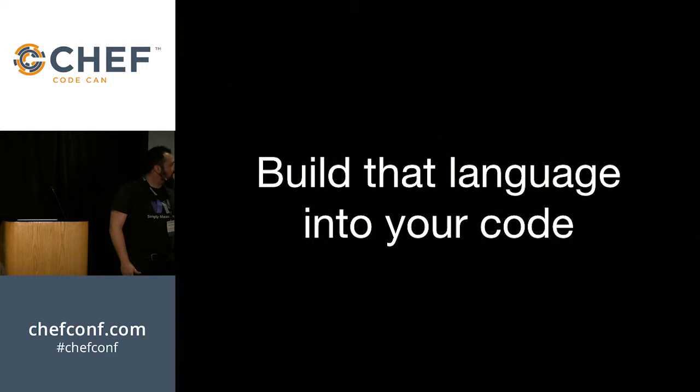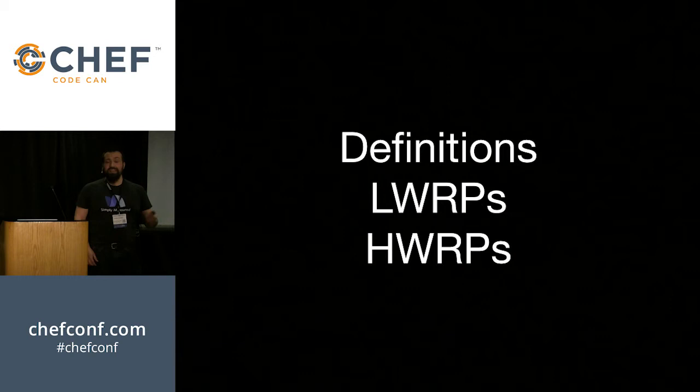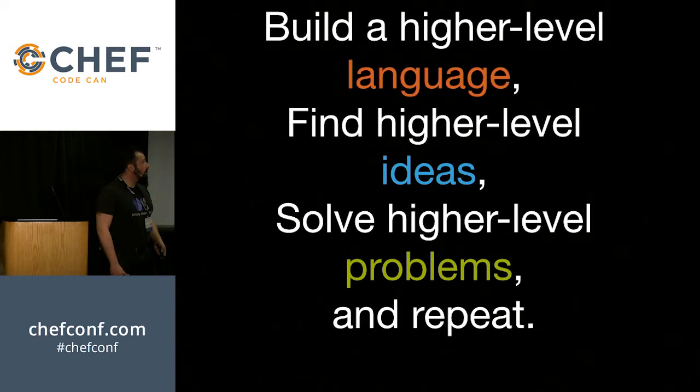We have definitions. We have lightweight resources. And you know the differences now. You know how to go from one to the other and how to weigh them. So don't be afraid. Don't be like I was. And when you need these tools, crack them open. Use them. Because if you build a higher level language, you can find higher level ideas and ultimately solve higher level problems. And repeat. And succeed.